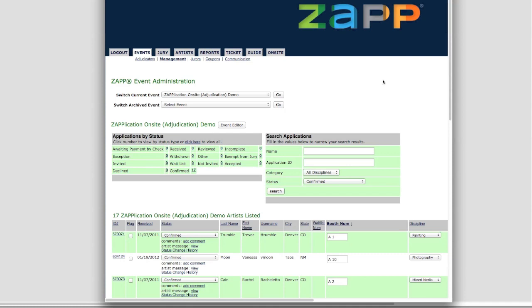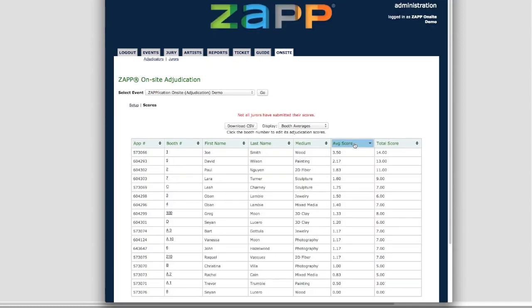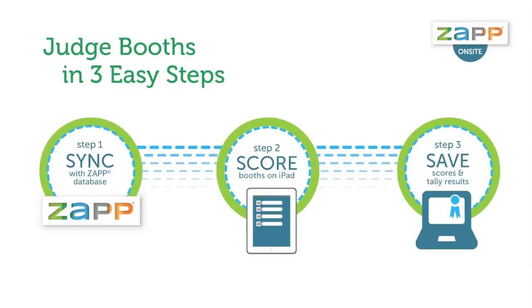When the judges are done scoring, you'll be able to quickly determine your winners. Zap On Site saves time. You won't need to do data entry or fuss with Excel spreadsheets and can quickly and easily locate your winners. Contact a member of the Zap team today to use Zap On Site at your show.